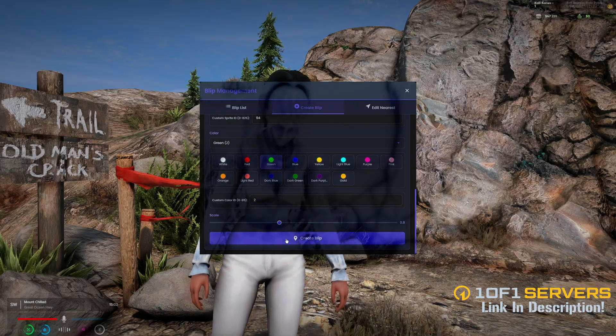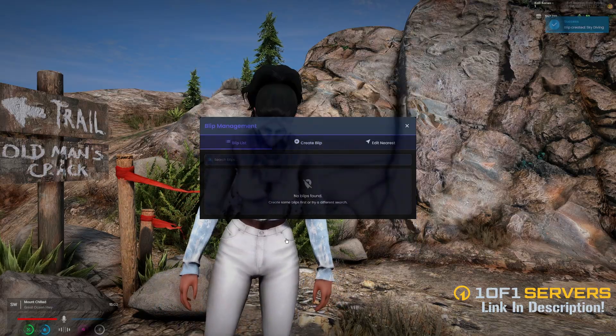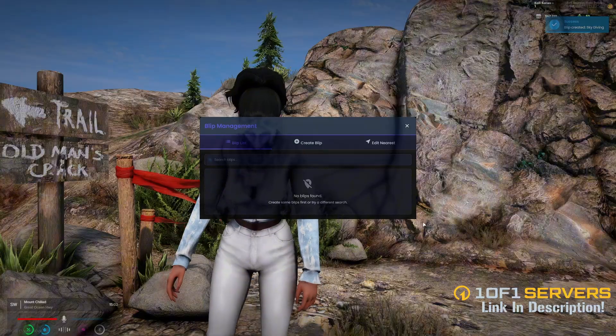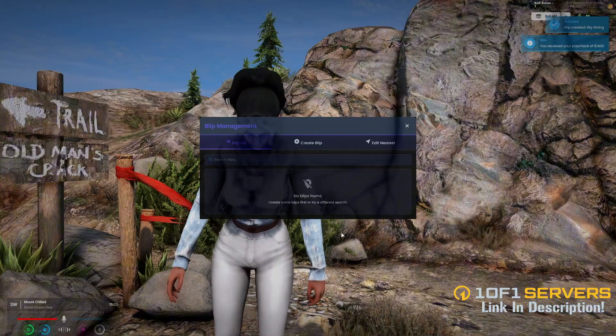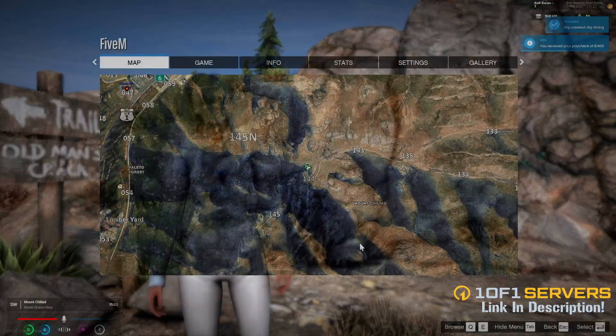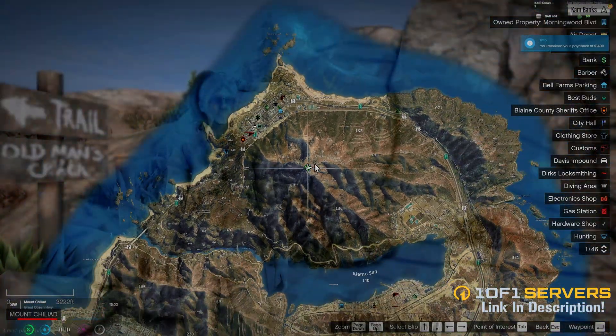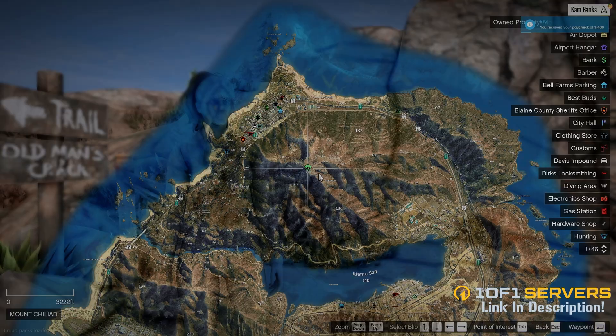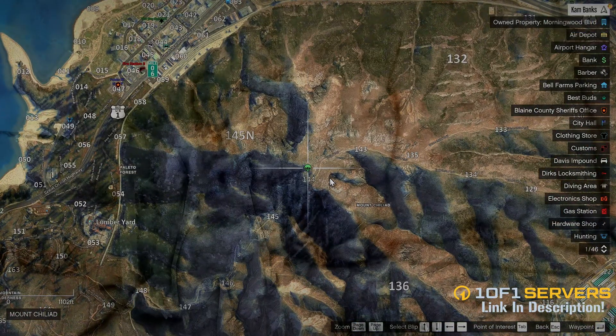Once you have all that done, click Create Blip. It lets you know it was successfully created, and there it is on the map.